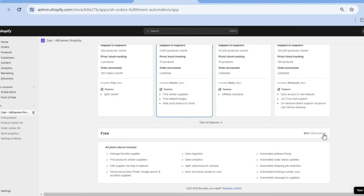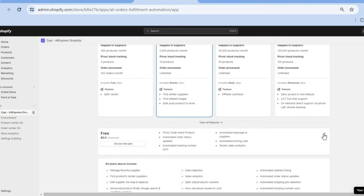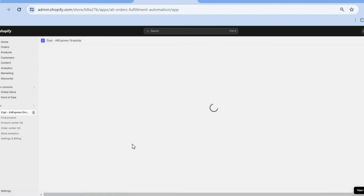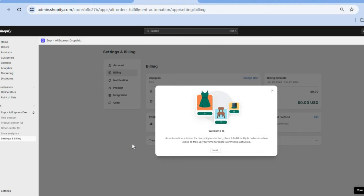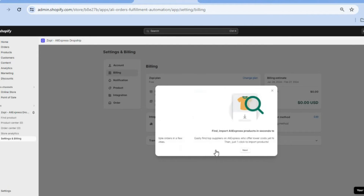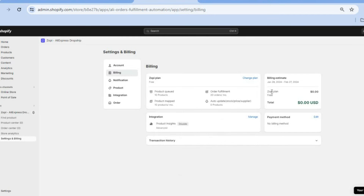So you are going to tap right here. After tapping there we are going to tap on Choose This Plan. Once you have tapped on Choose This Plan you will be redirected to this page. From here you can simply tap on Next, then you could tap on the X to close out.